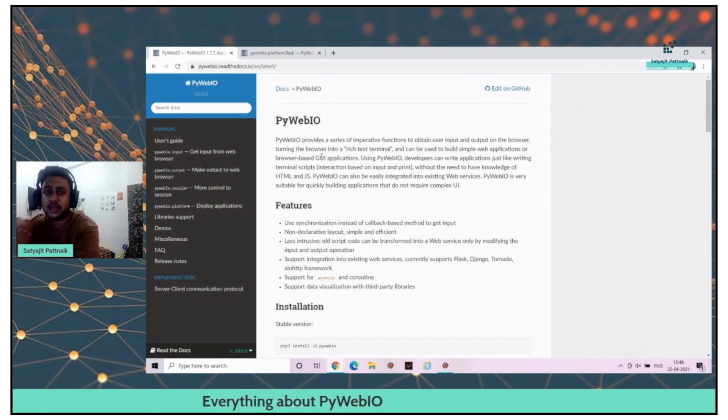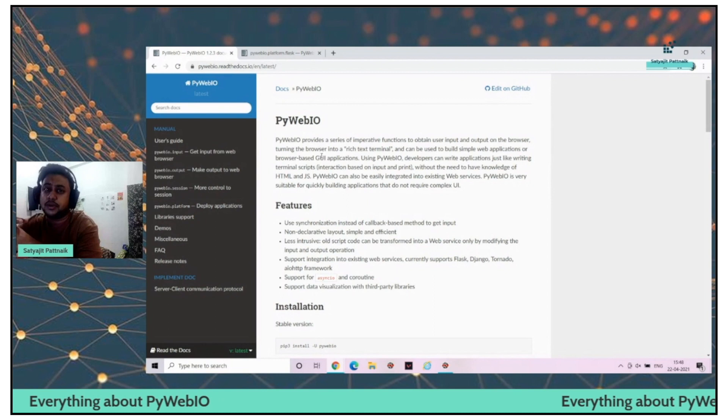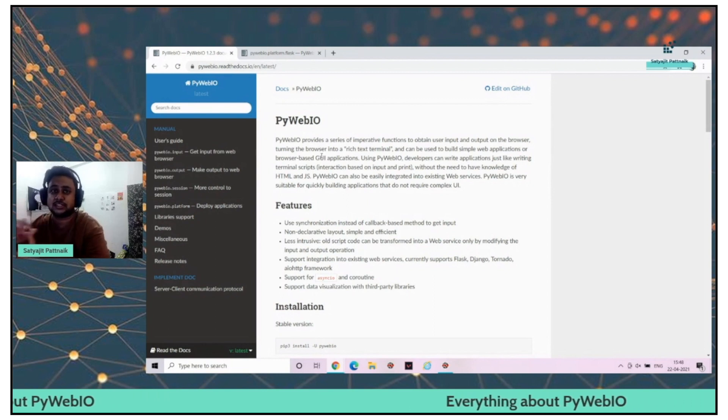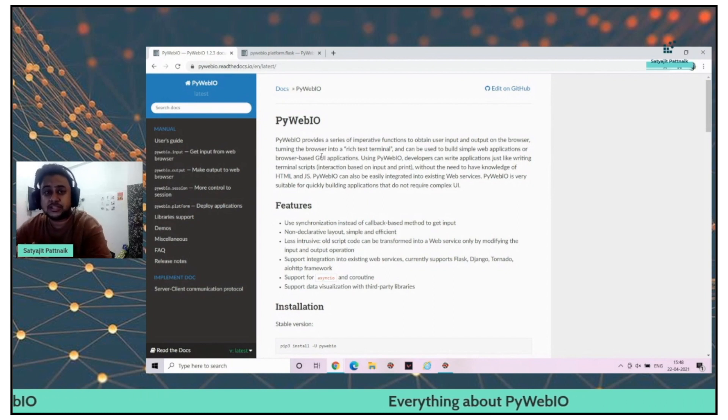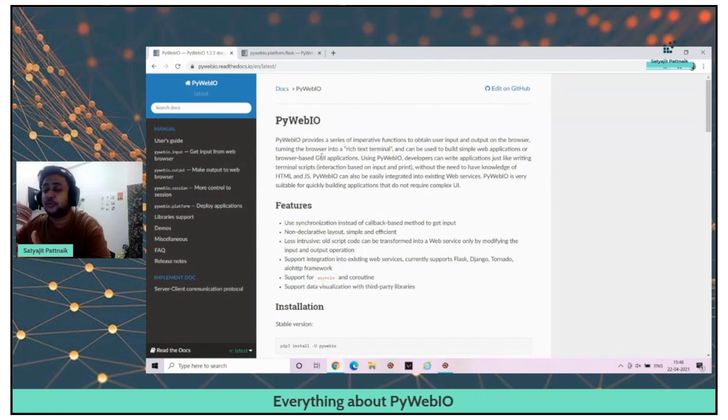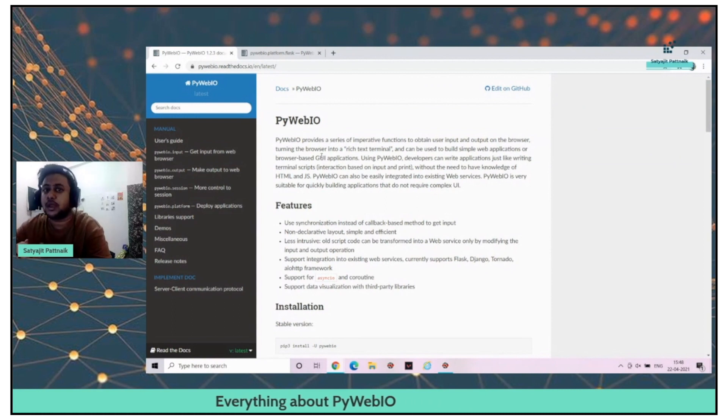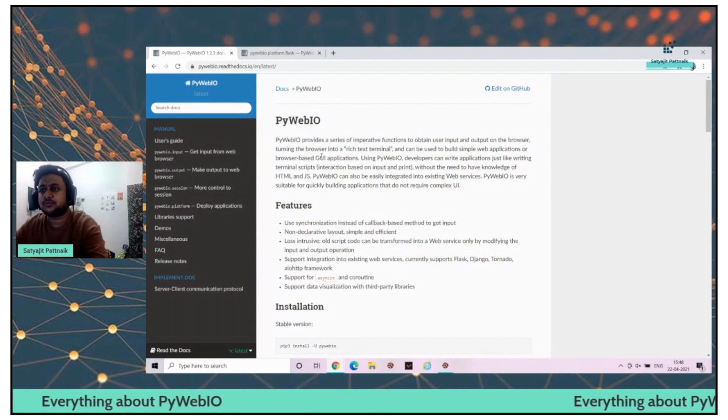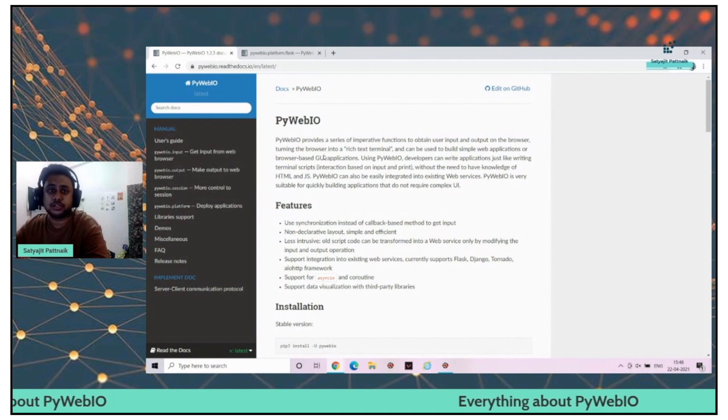Flask and Django are the options for practice, but as I told, HTML and CSS plays a major role because you have to beautify the UI part or else it won't look appealing. That's where PyWebIO comes into the picture.